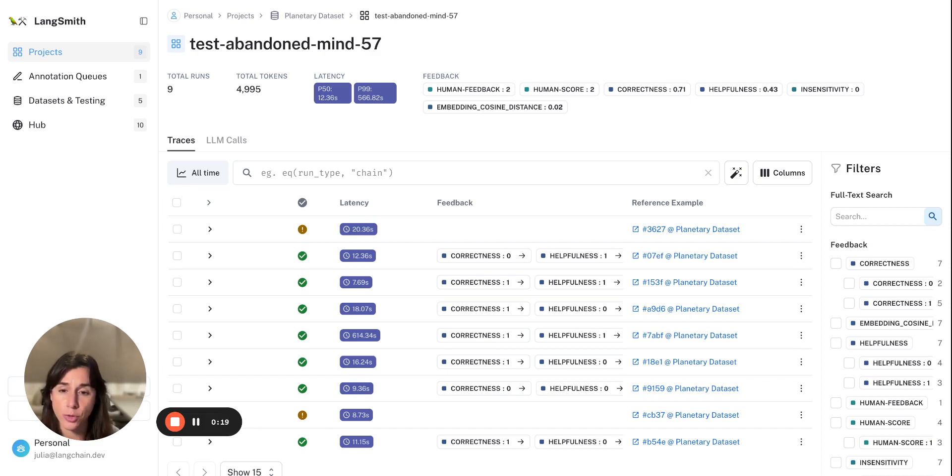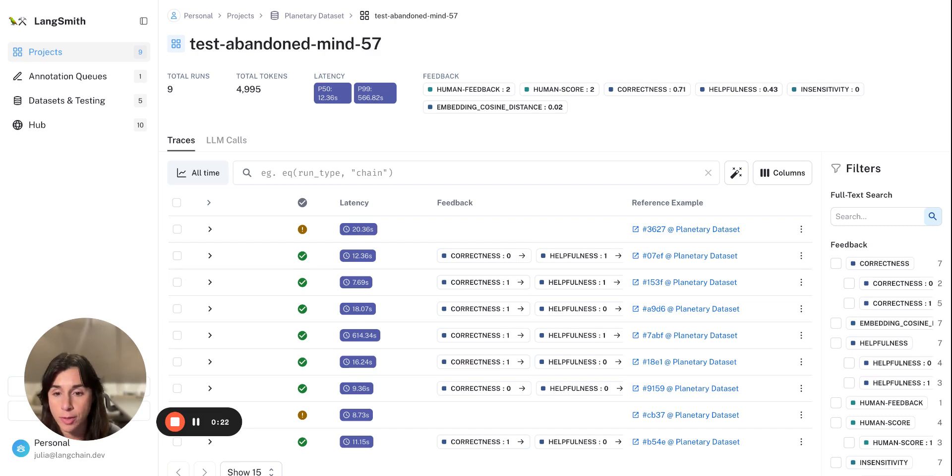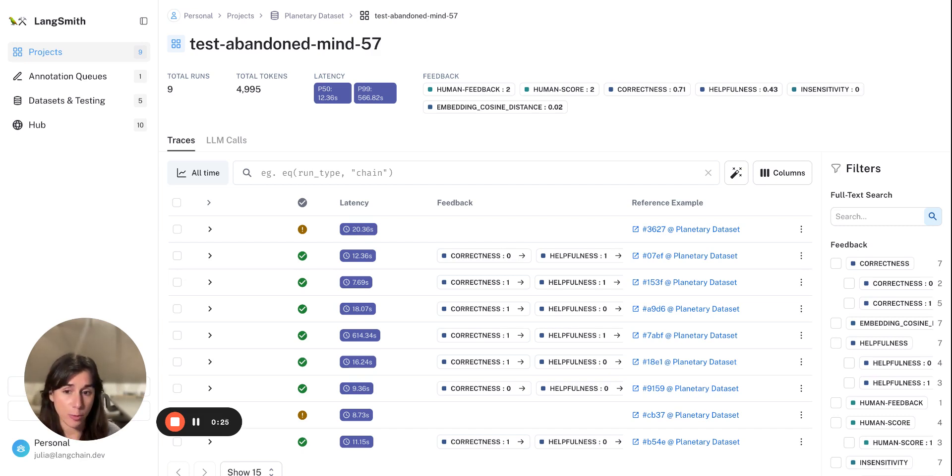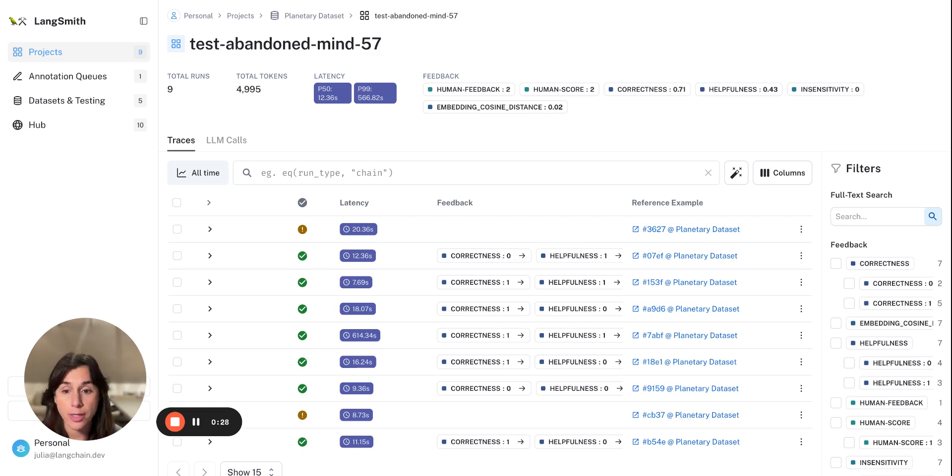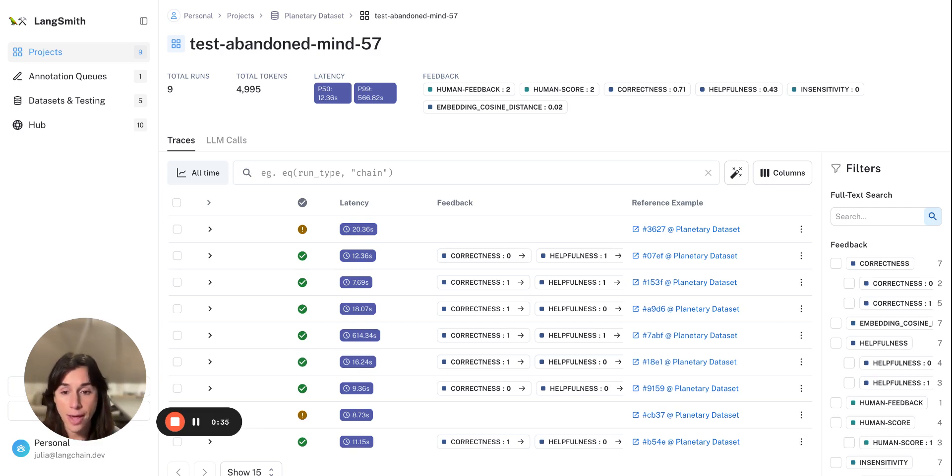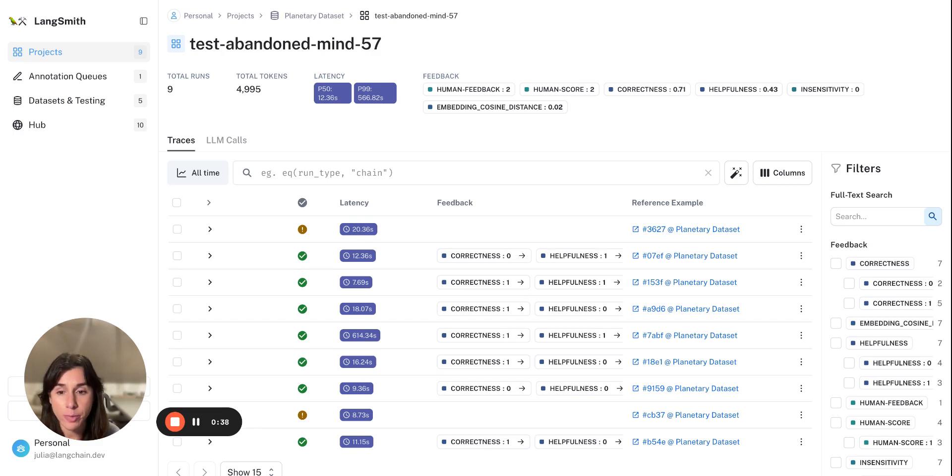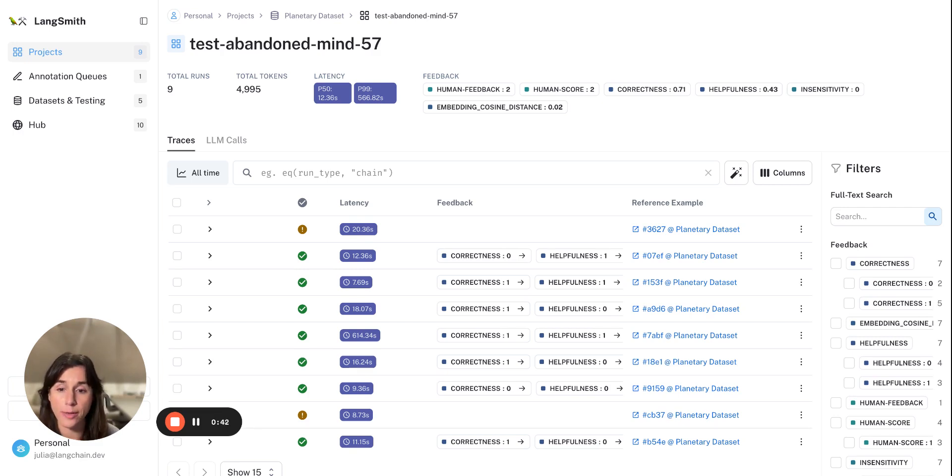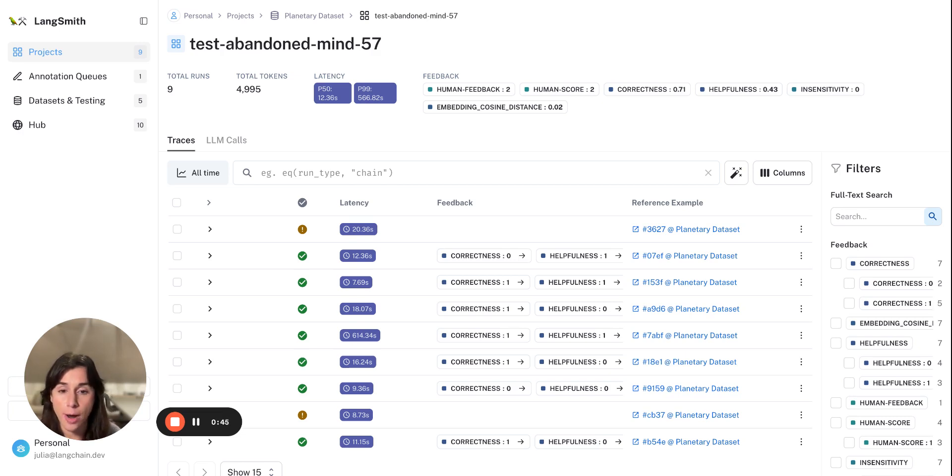But there's really no substitute for a human adding annotation feedback on runs as well. You might do this for a couple of reasons. Maybe there's some kind of measure that's hard to have an automatic evaluation on. Or maybe you've used auto-evals on thousands of runs and you want to have a human just pick through a small subset of those runs to make sure that your LLM grader is still doing a good job.